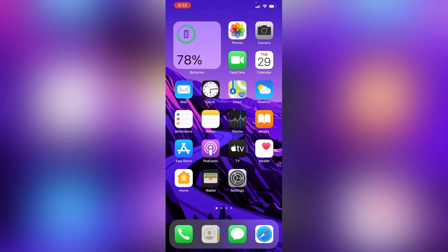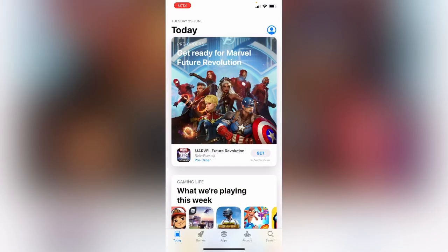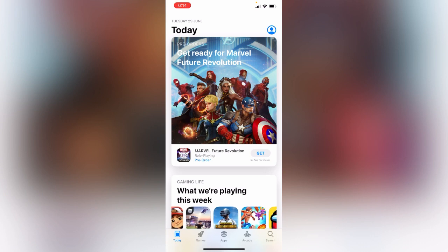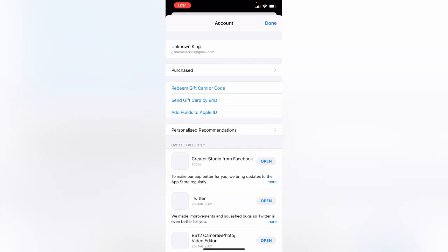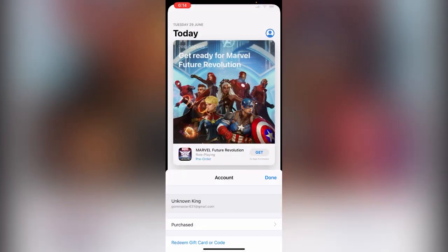First of all, open the App Store app on your iPhone. Tap on the contact icon on the right corner, then tap on your Apple ID.